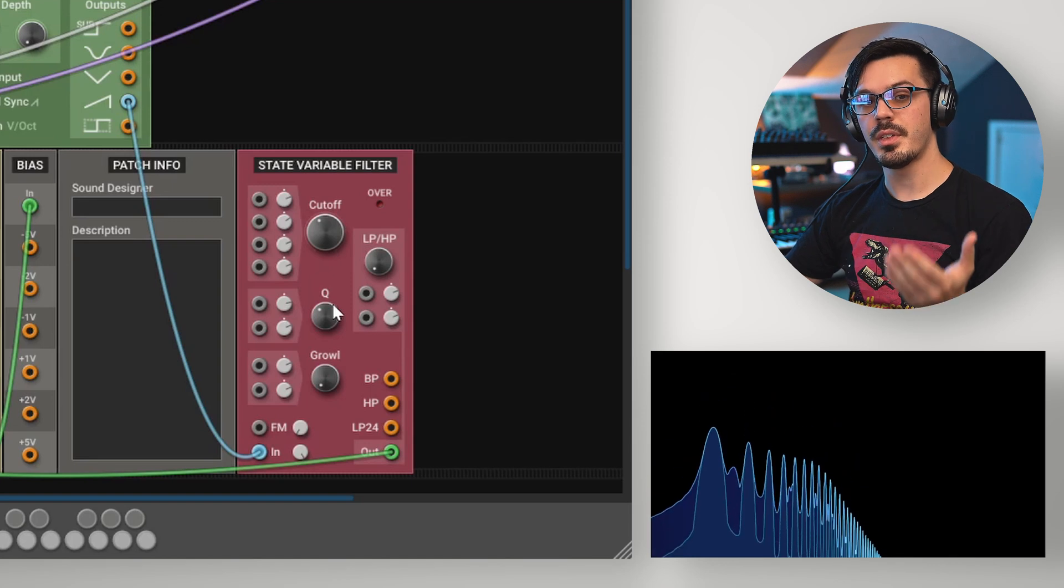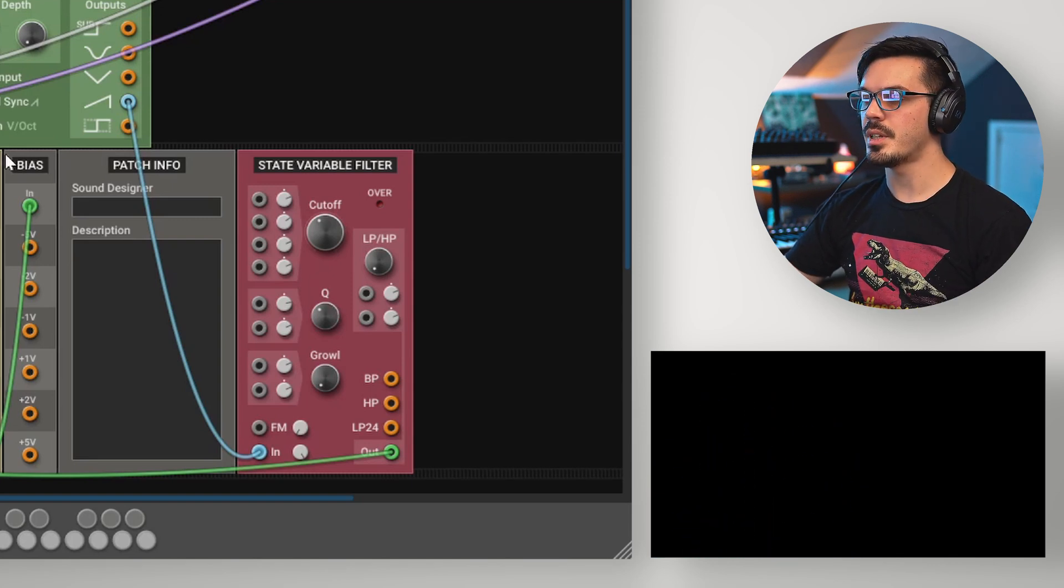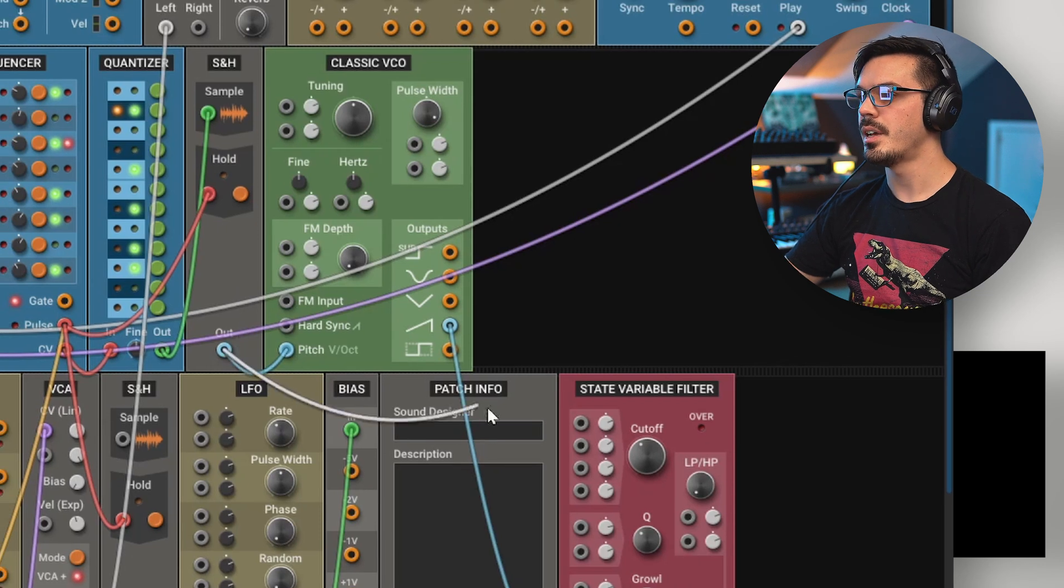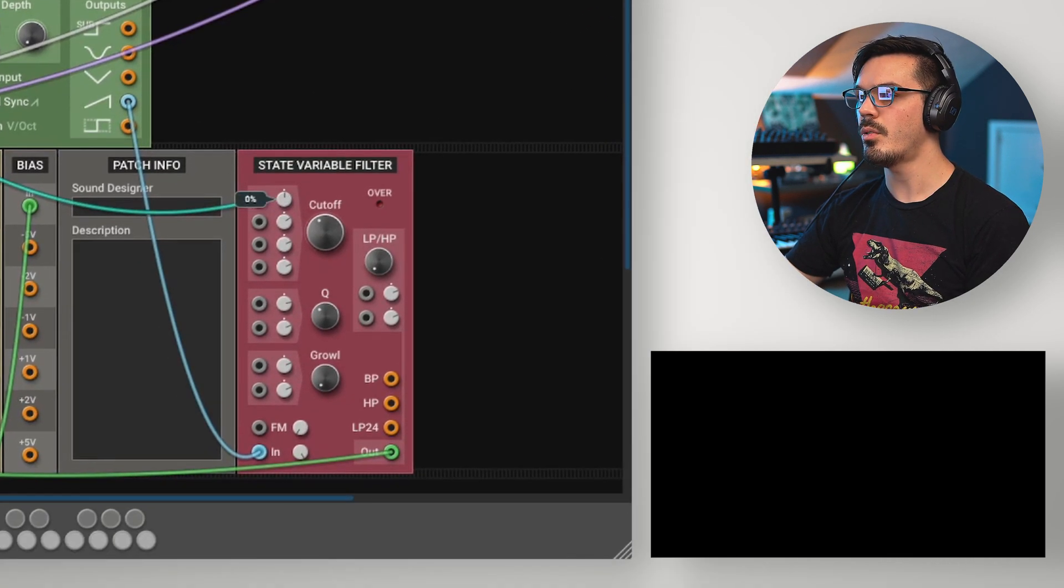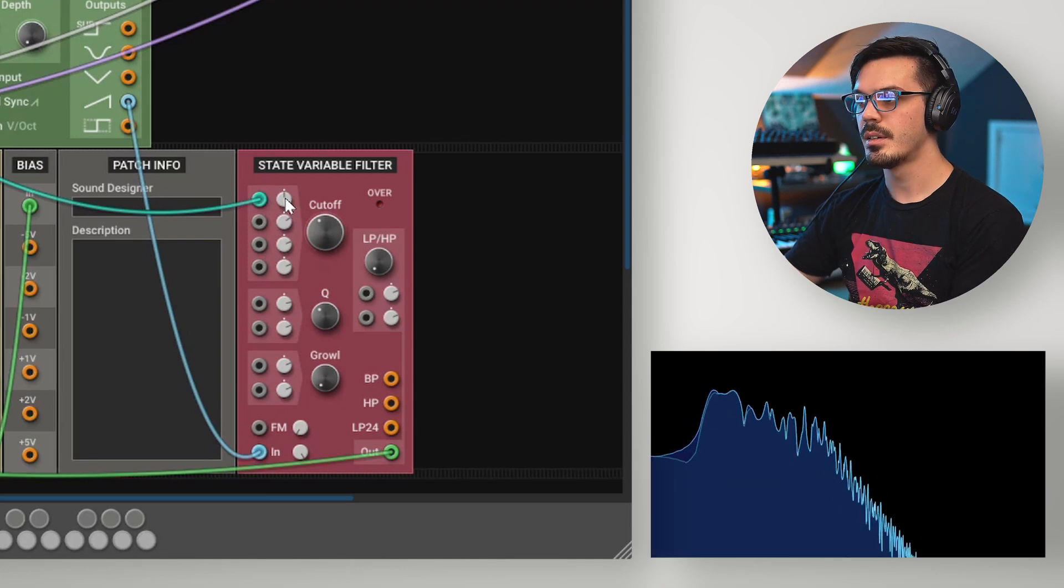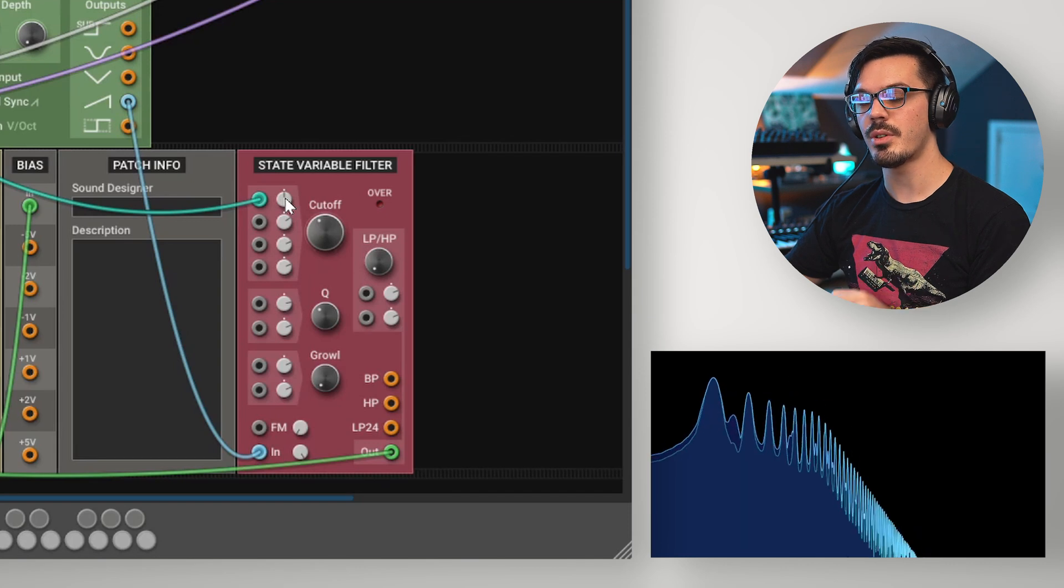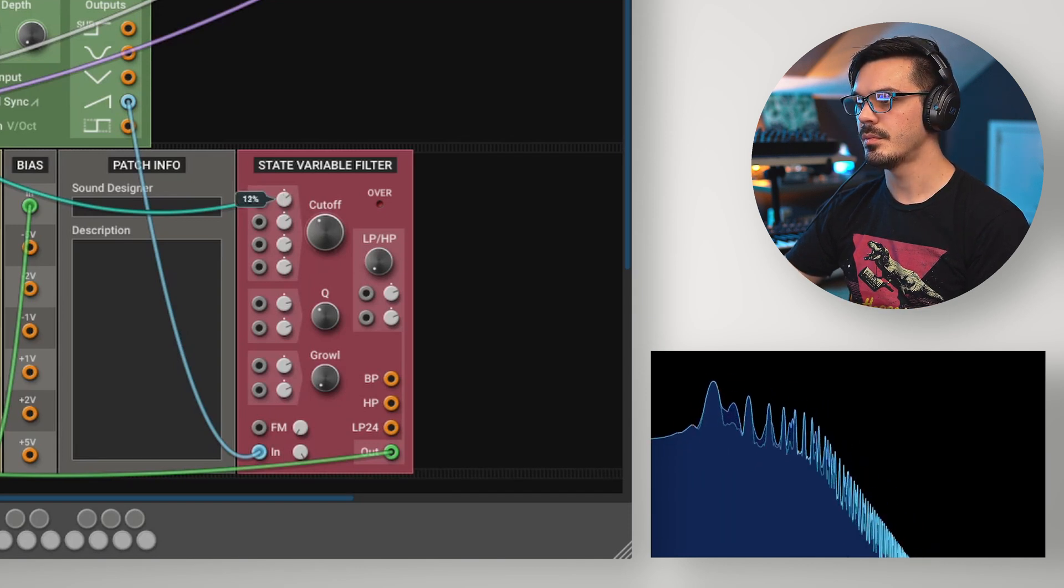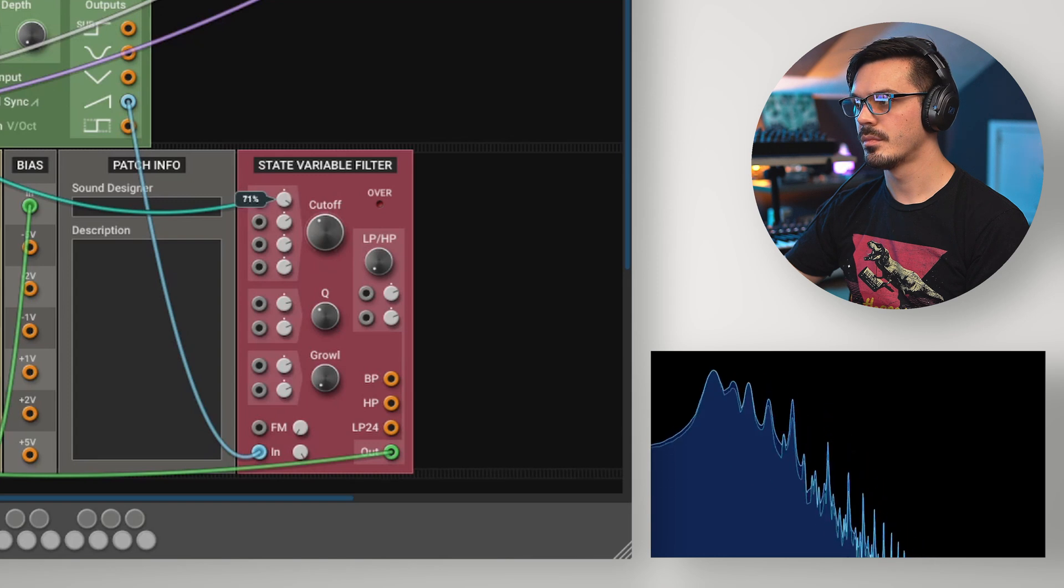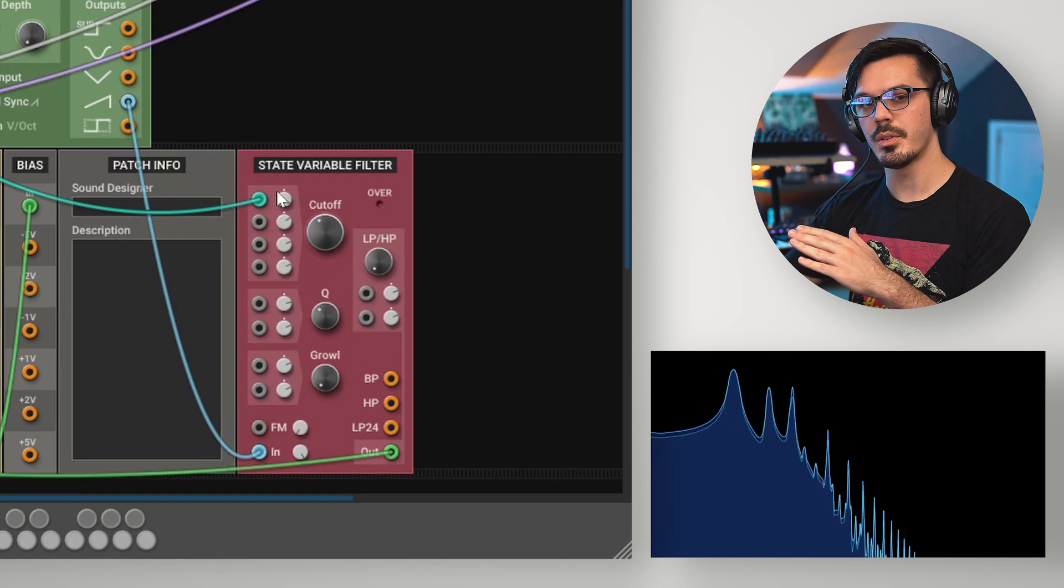One useful thing to do with a filter is to key track it. In this case, we'll take the pitch CV, which is coming up from this sample and hold here, and feed that into the filter cutoff modulation. Now, with 0%, we're not going to get any movement, but as we start increasing this, it's going to increase the amount of key tracking happening with the filter. So that filter cutoff is following where the notes are.